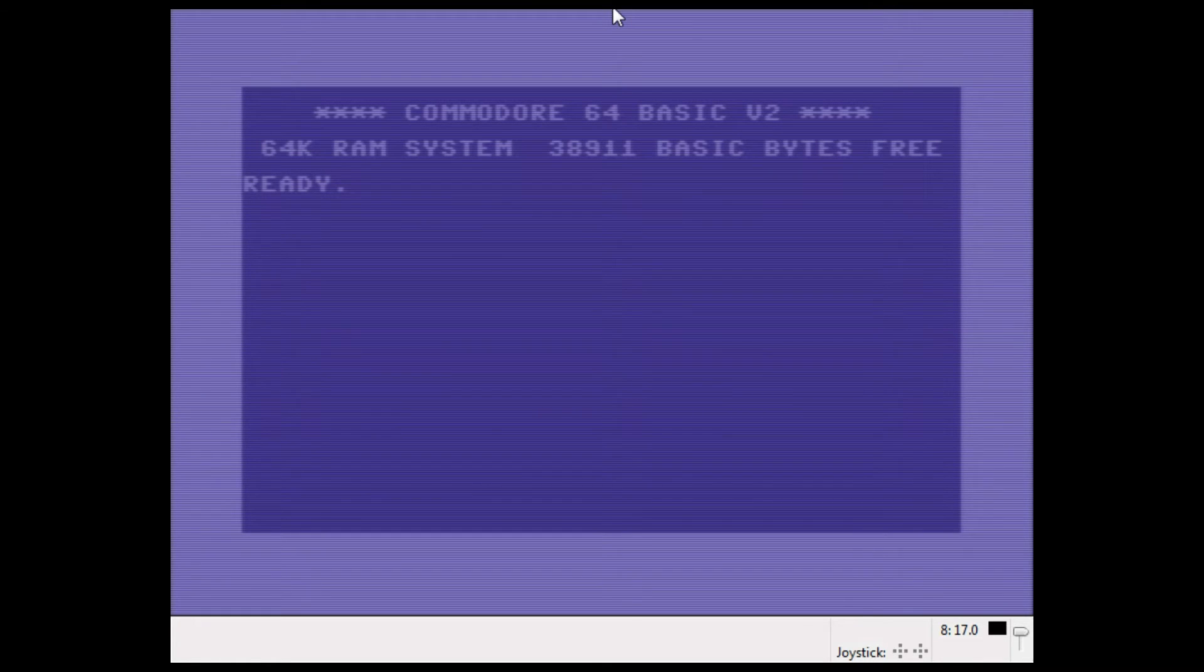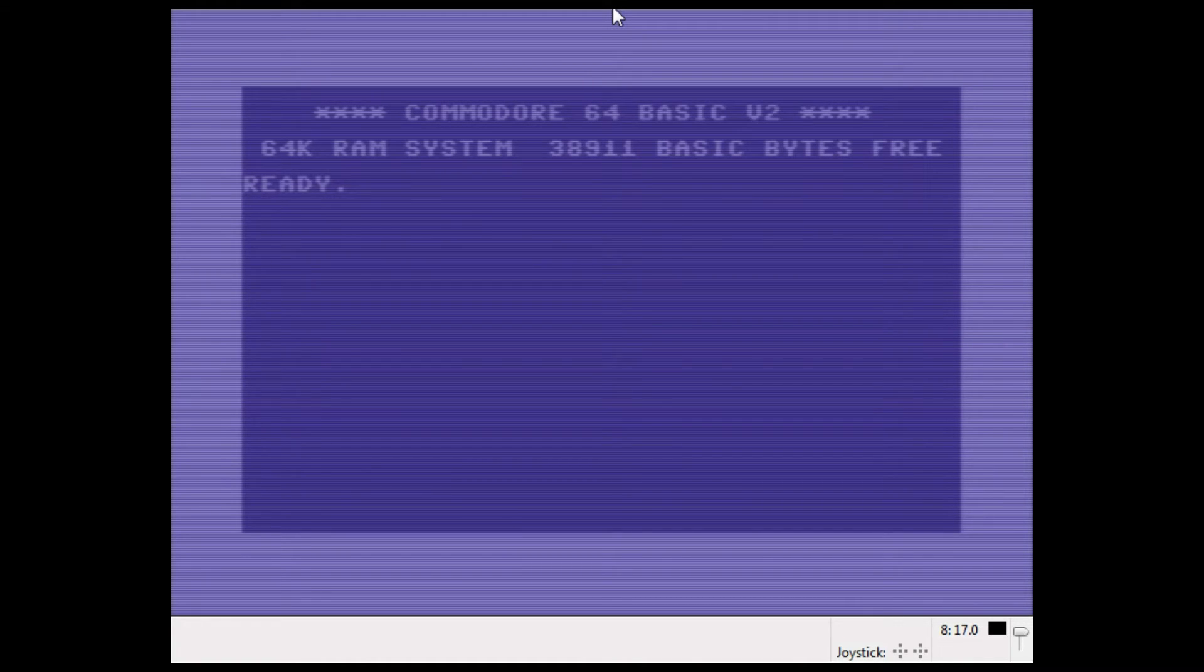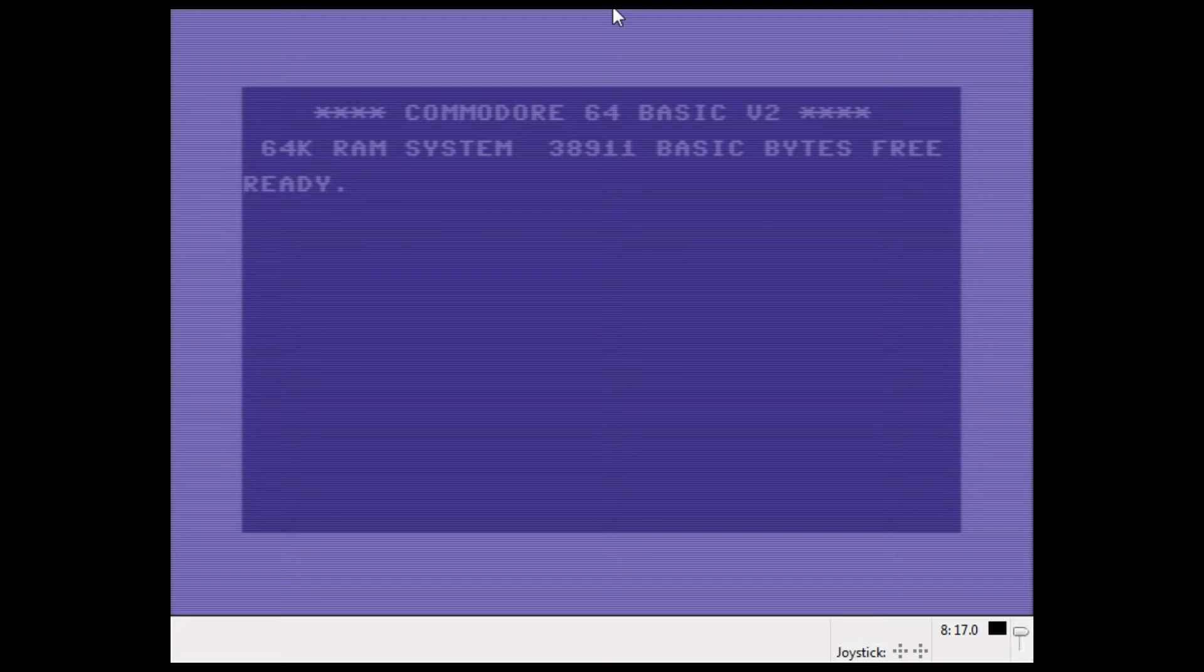Now to start off, the Commodore 64 has BASIC 2.0 which doesn't have many disk commands built in. So there is a rather cumbersome way of sending commands to the disk drive which I want to show, and the surprising elements there.